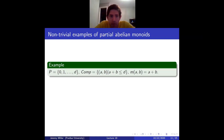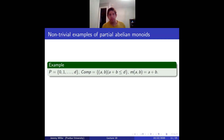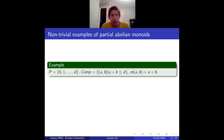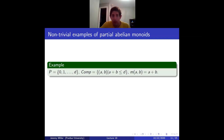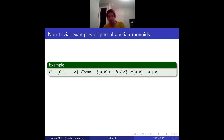Here are other examples. One, from my thesis: P = {0, 1, ..., d}, where Comp = {(a,b) : a+b ≤ d} and m(a,b) = a+b. We know how to add numbers whose sum stays within d. For example, if d = 5, we can add 3 and 2, but not 3 and 3.